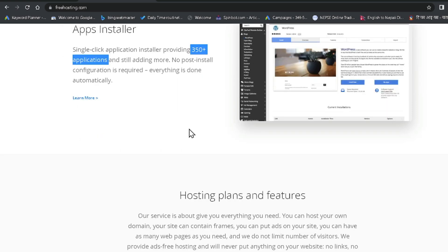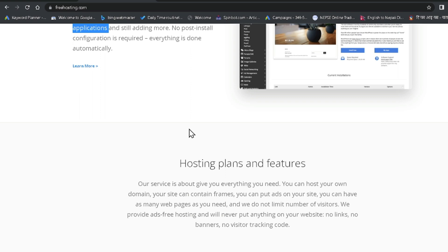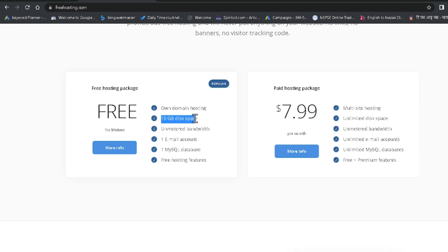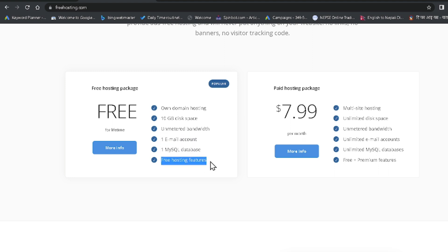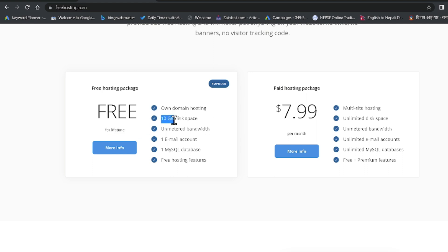If you are trying to get free web hosting, this is the right video for you. In this video you will get 10GB disk space free web hosting. This website provides unmetered bandwidth, one email account, one MySQL database, and free hosting features — and it's offering this for lifetime. Without any delay, let's begin our tutorial.